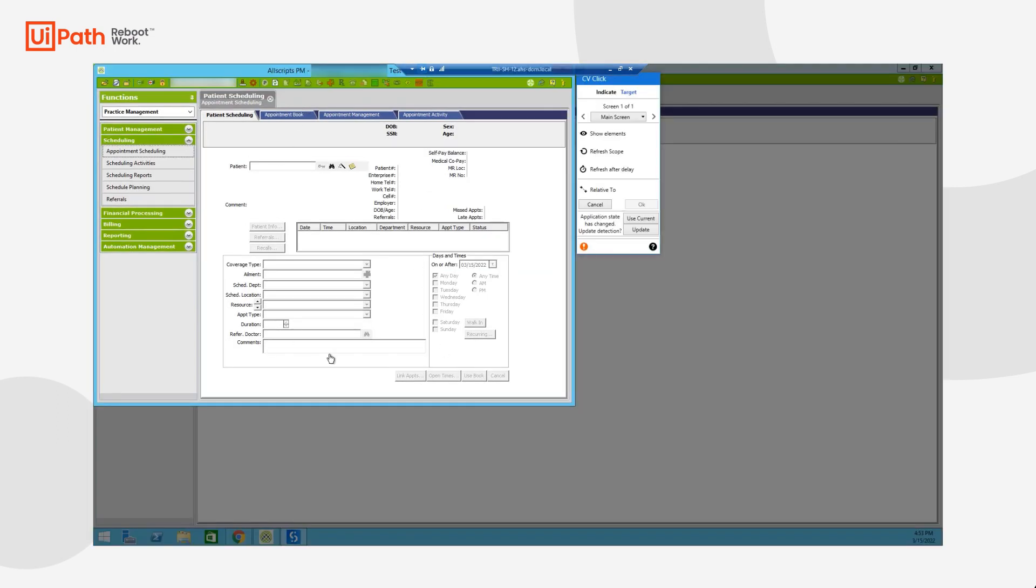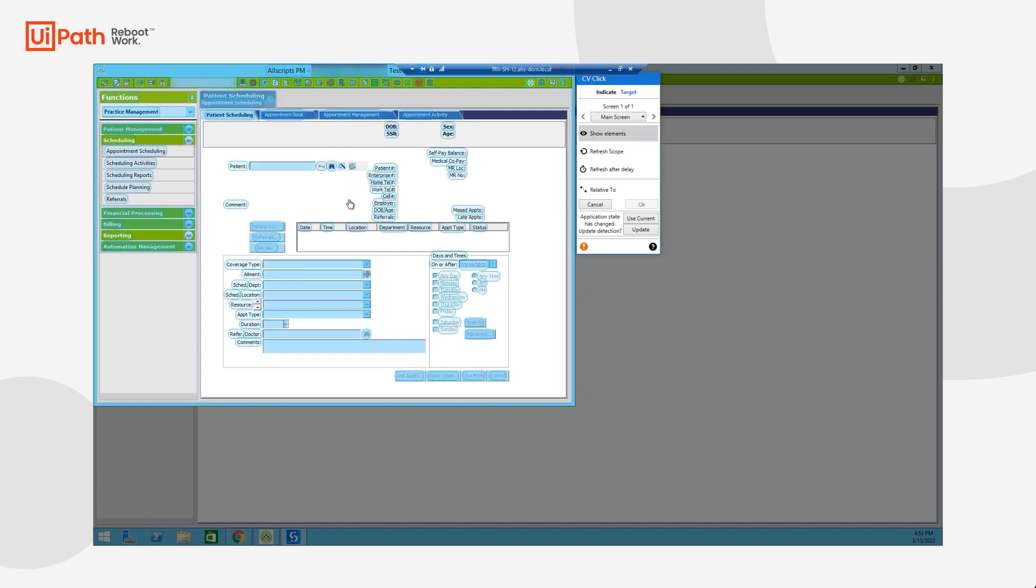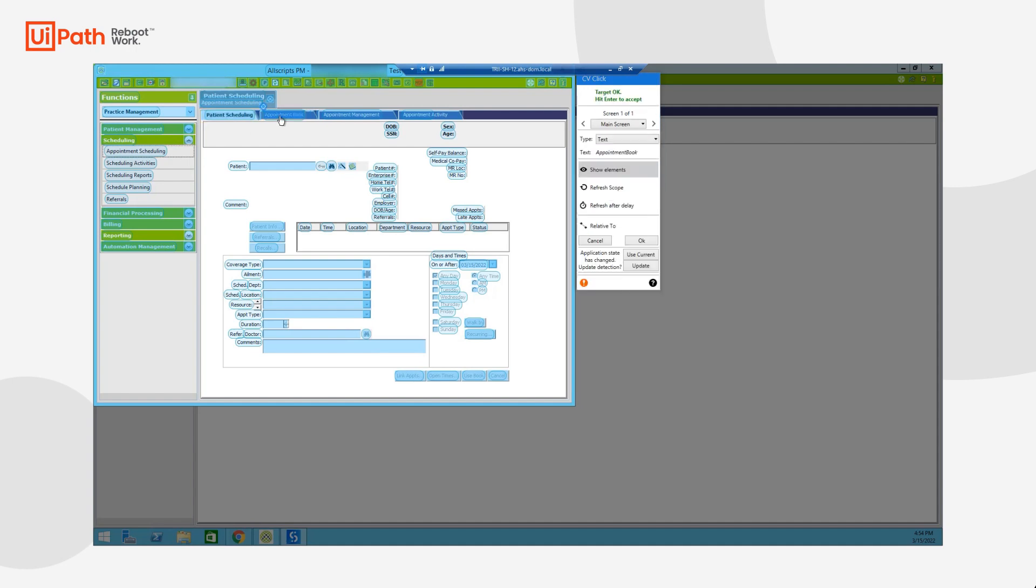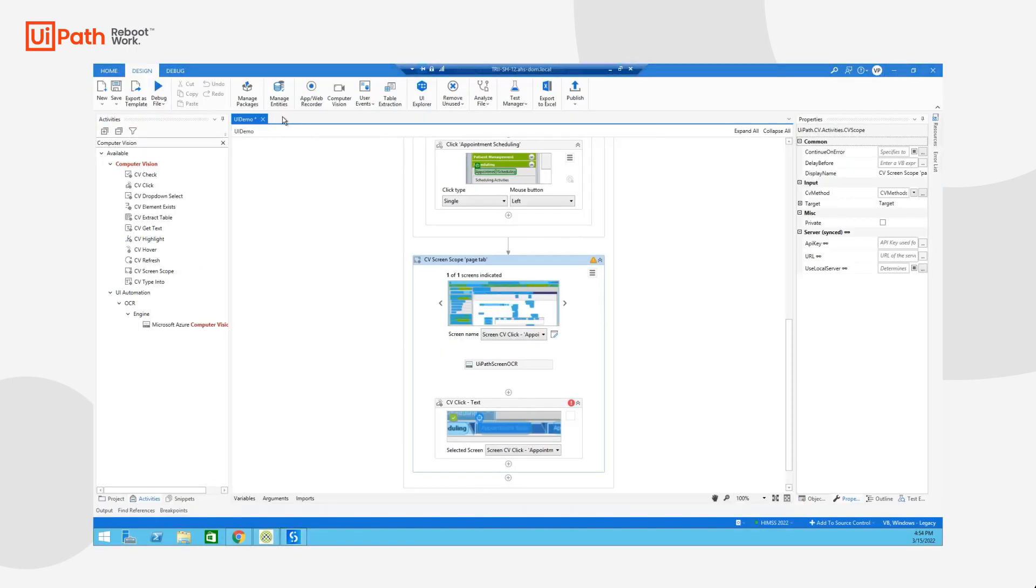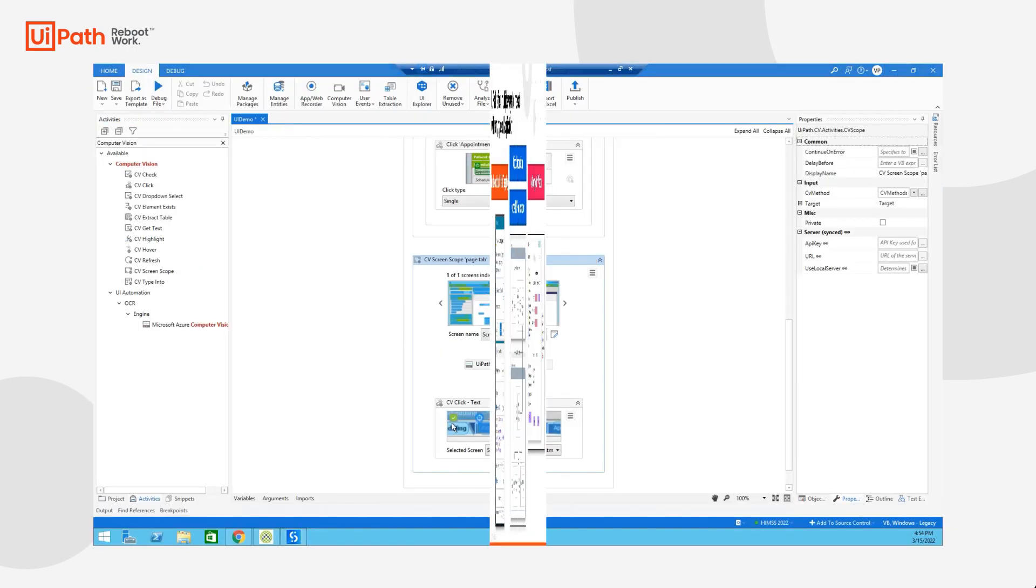You'll notice I have an image of the specific application. And if I hold the S key, all of the actual elements that are identified by our AI computer vision model are going to be exposed to me. And you'll notice all these tabs now have their individual elements that I can indicate and also add anchors to.